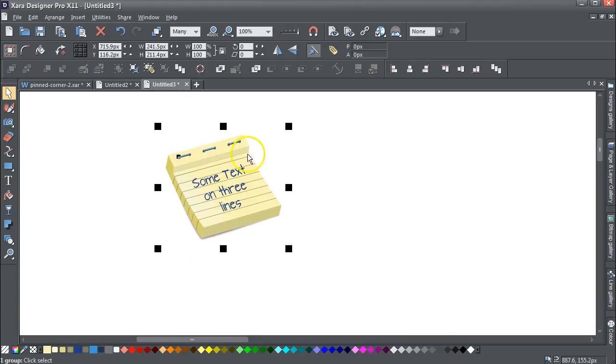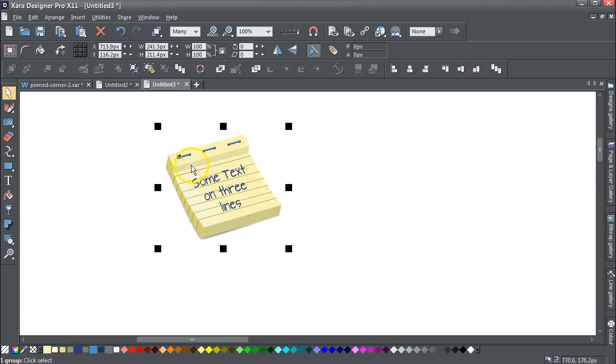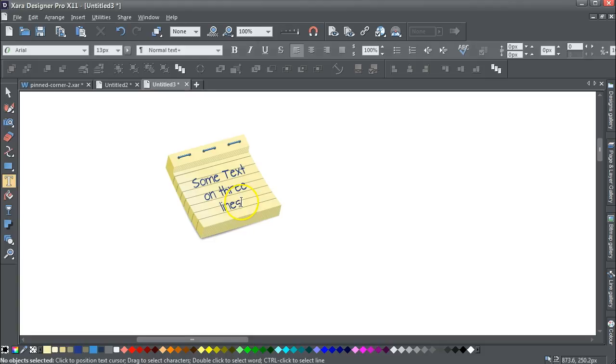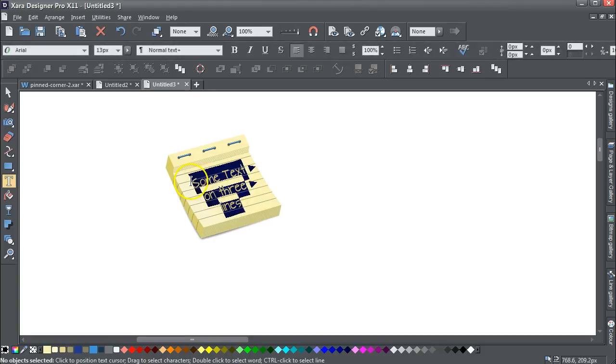The only problem you might arise with is these are actually lines, two lines on a blend, but you do get these moire patterns. Don't worry too much about that. Again, you can click in and just change the text as you want.